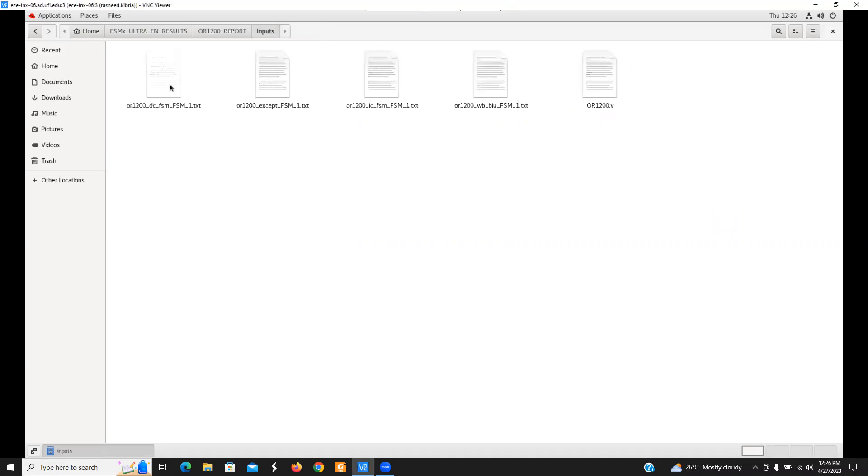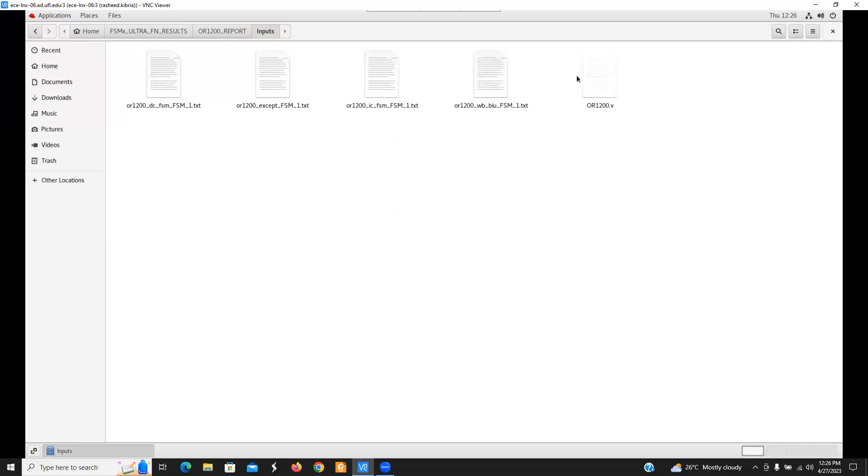I have already synthesized the core using Synopsys design compiler. So inside the Inputs folder, you will see the flattened gate level netlist of this core along with the FSM extraction reports generated by RTL FSM-X.